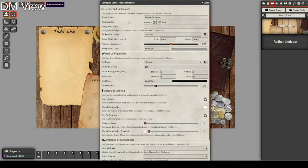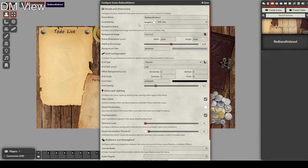Next up we have accessibility — we can toggle whether all players can navigate to the scene at any point, or whether the GM calls the navigation. We can also check a box: if checked, it appears in the top left in the purple box; if not checked, it doesn't show up there. The navigation name is what the players see in game — we're going to call it 'The Cellar'.